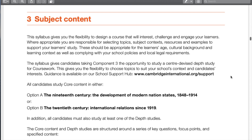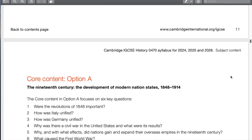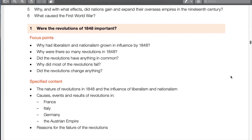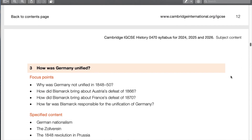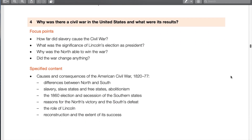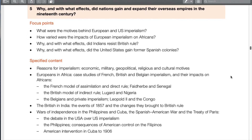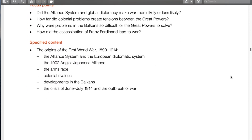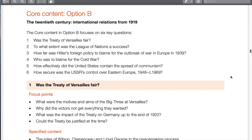On to the subject content. Within the syllabus you'll see the key themes, the key questions, and underneath those key questions, subunits — things that need to be answered to address the overarching question. For option A, topics include Italian unification, German unification, civil war in the US, imperialism, alliances, and the First World War — all fascinating stuff — but we're going to move on to option B.